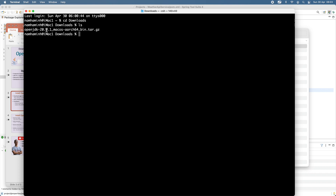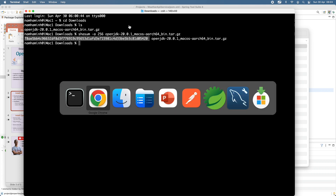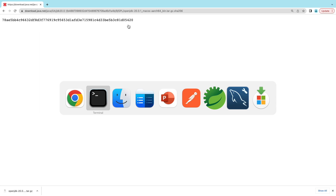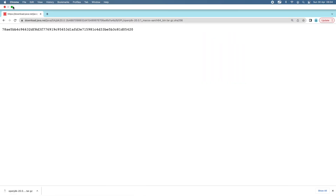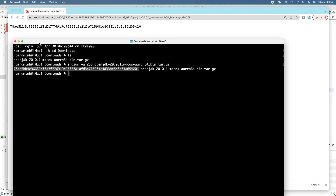To get the SHA256 checksum of the downloaded file, use the command shasum -a 256 followed by the file name. You can see it prints the SHA256 checksum of the downloaded archive file. Compare it with the value published on the official download page. Both are identical, which means you can safely proceed to install OpenJDK 20 with this downloaded archive file.